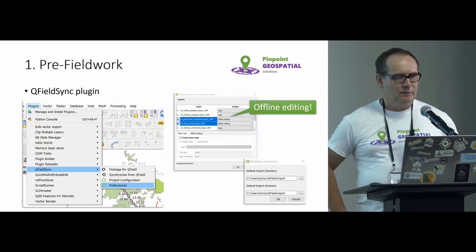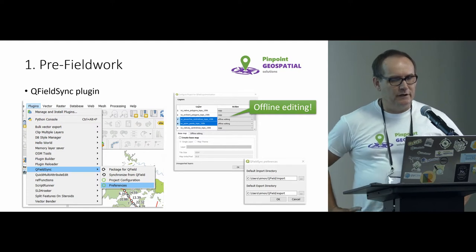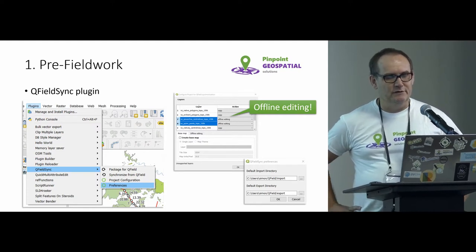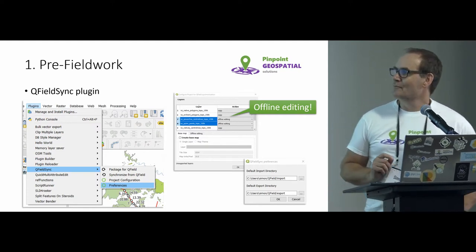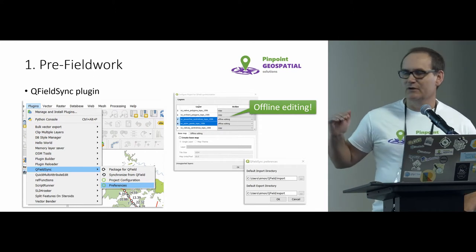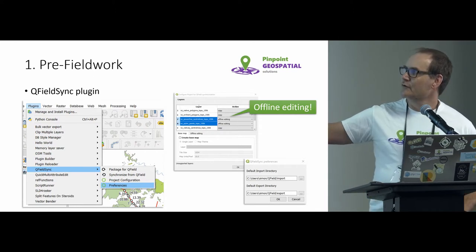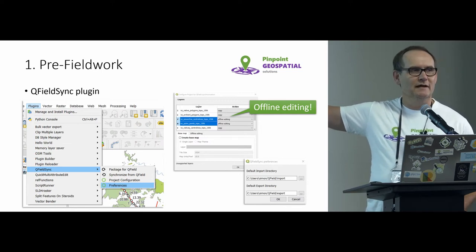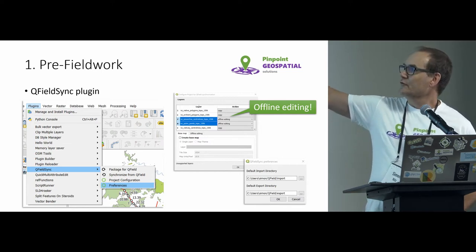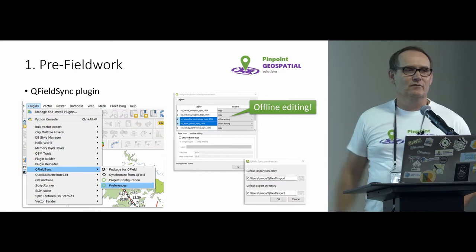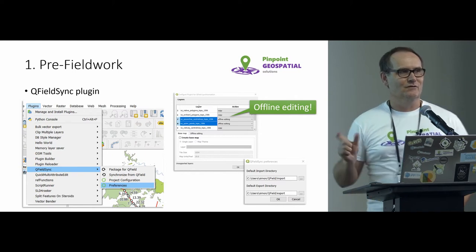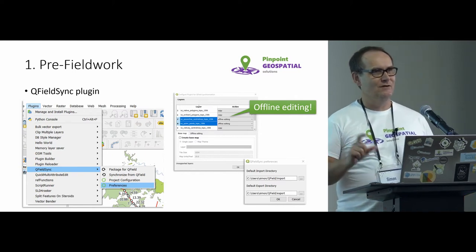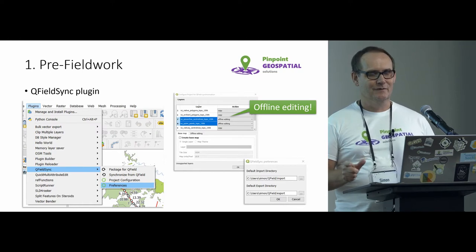The QField sync plugin. Now, this is where it really does make things a little bit easy. There's one gotcha, though, and that's for your particular project under the preferences. You want to make sure that any of those layers that you're making editable, you want to set them to offline editing in that preference mode. That's the one thing that tends to sort of trip people up when they first get into using QField.